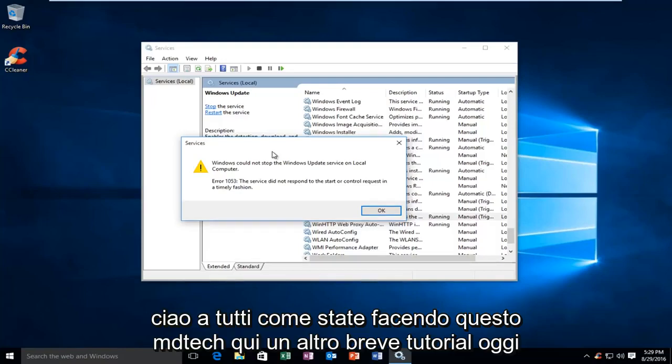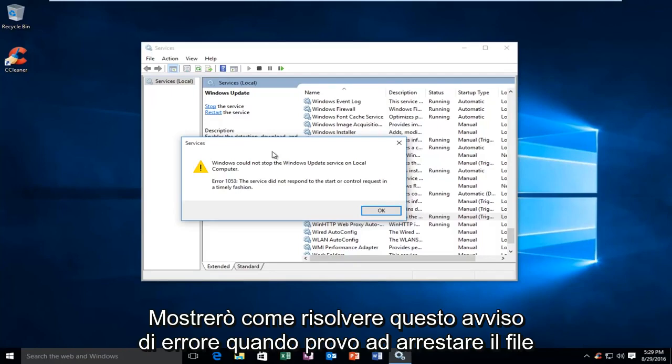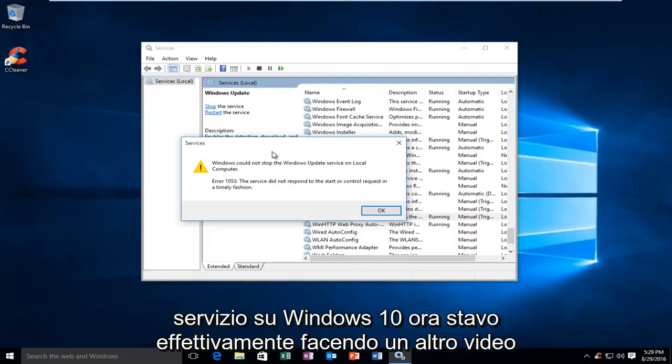Hello everyone, how are you doing? This is MD Tech here with another quick tutorial. Today I'm going to be showing how to resolve this error alert when trying to stop a service on Windows 10.